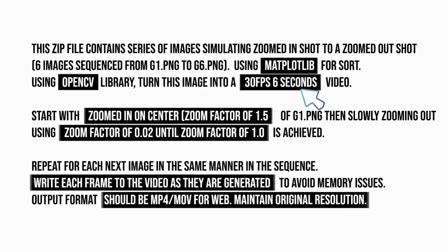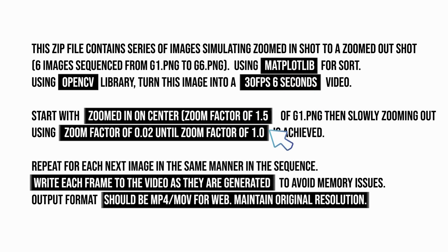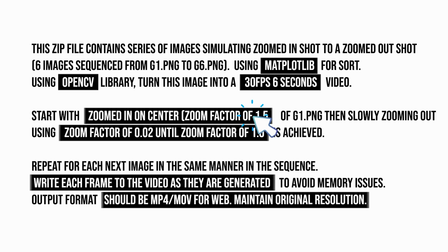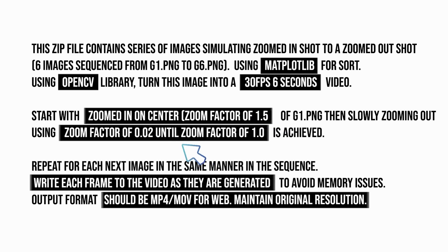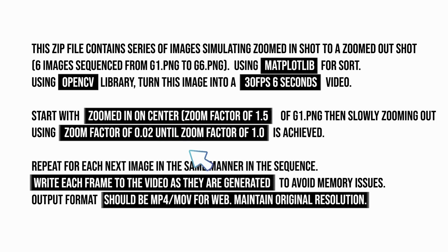In our first prompt, it was not clear how long it should be zoomed out. Next, it asks to zoom in on center at zoom factor of 1.5. So, the code interpreter knows where to start. Next, it asks to zoom out, with zoom factor of 0.02 until zoom factor of 1.0. So, it's clear how the zoom out should be implemented.